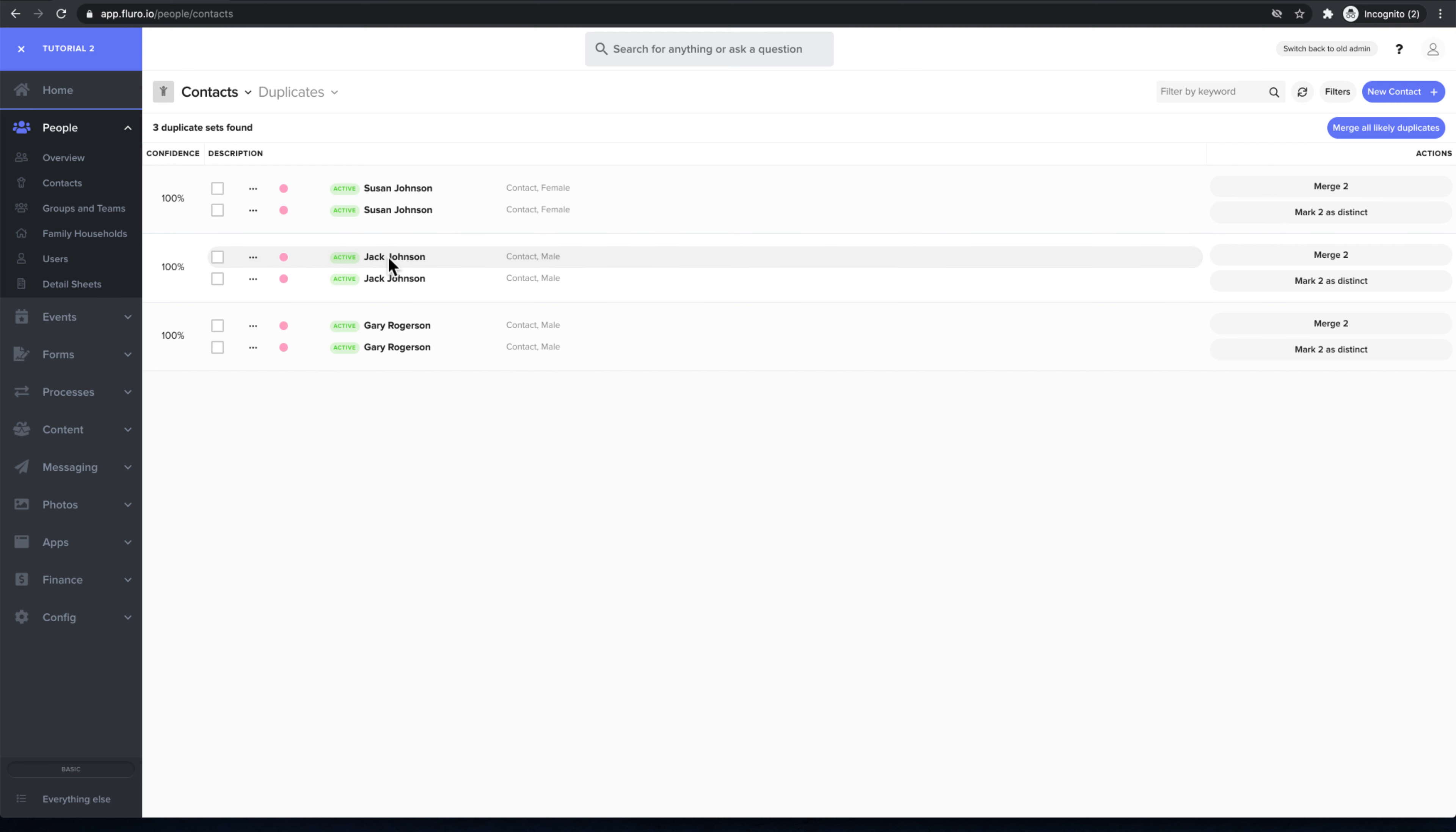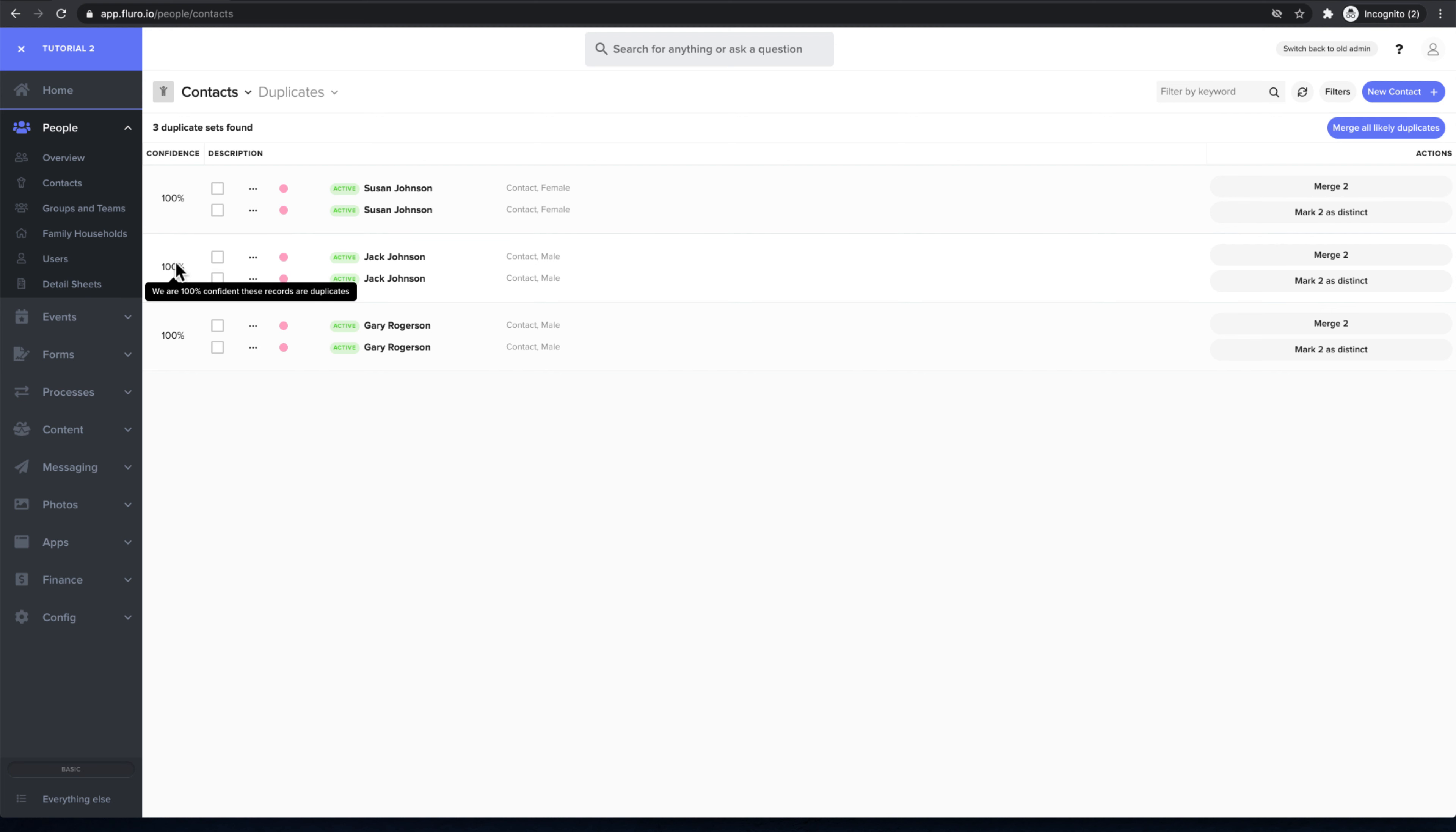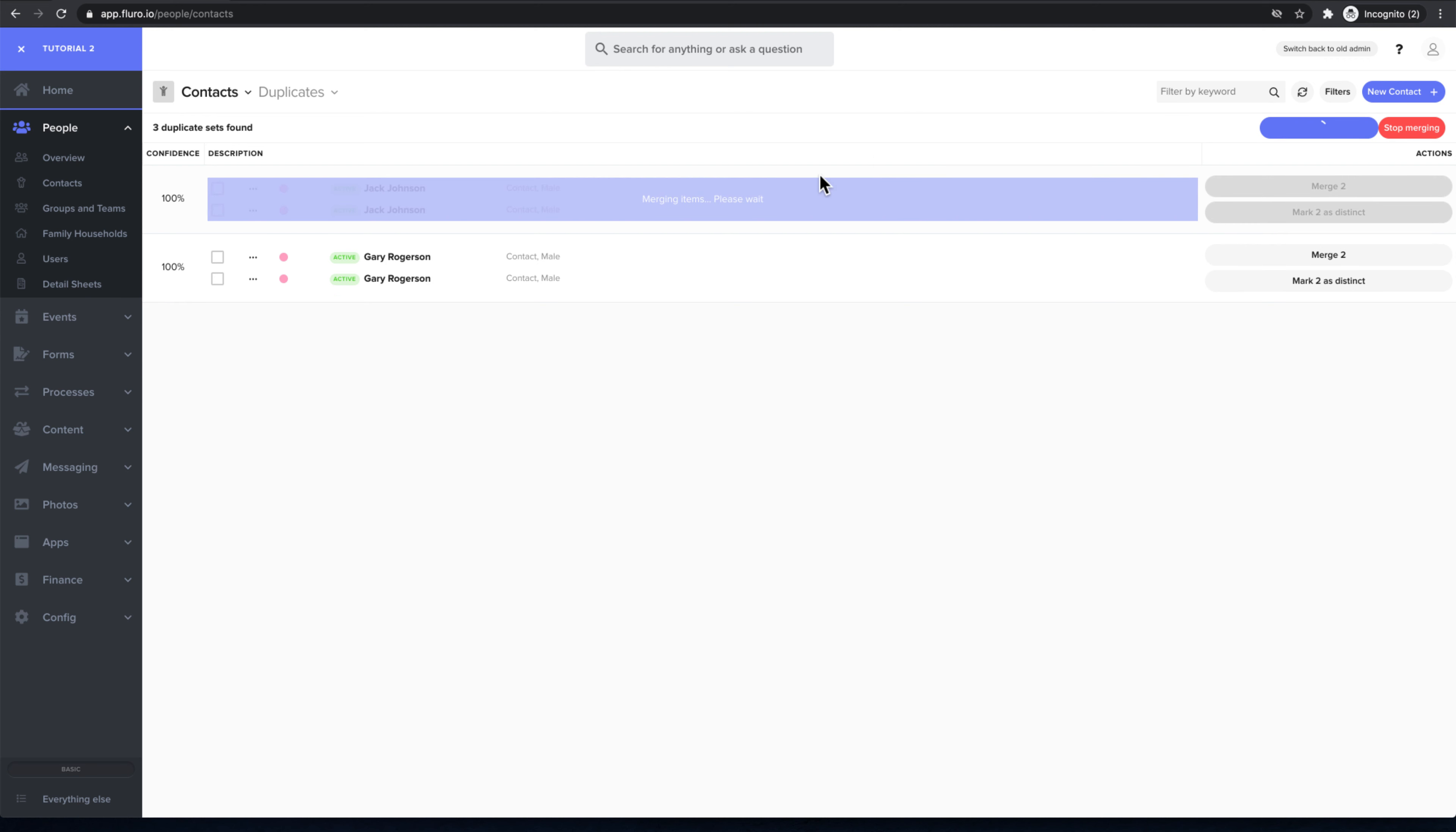It'll also tell you how confident it is that they're the same person. So if I click merge all likely duplicates, Fluoro will go ahead and merge all the information, keeping all